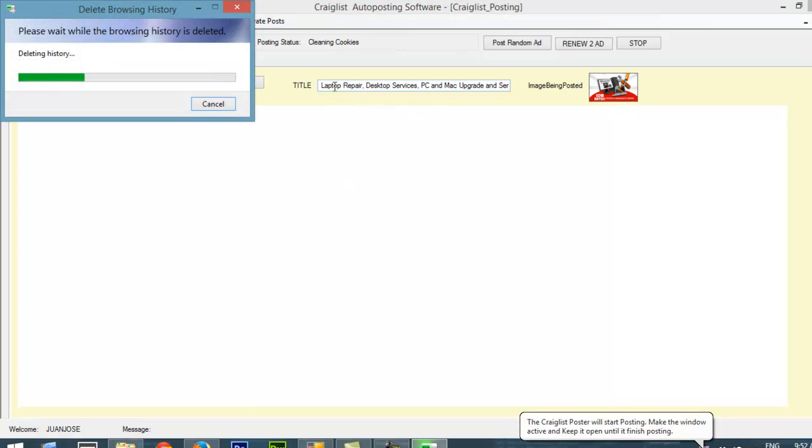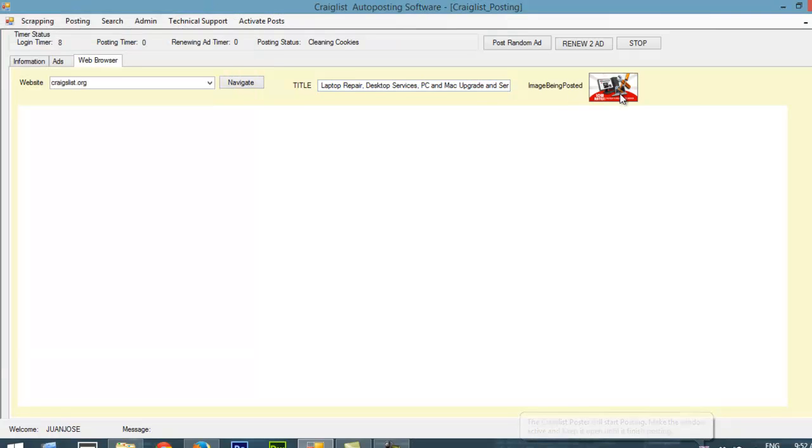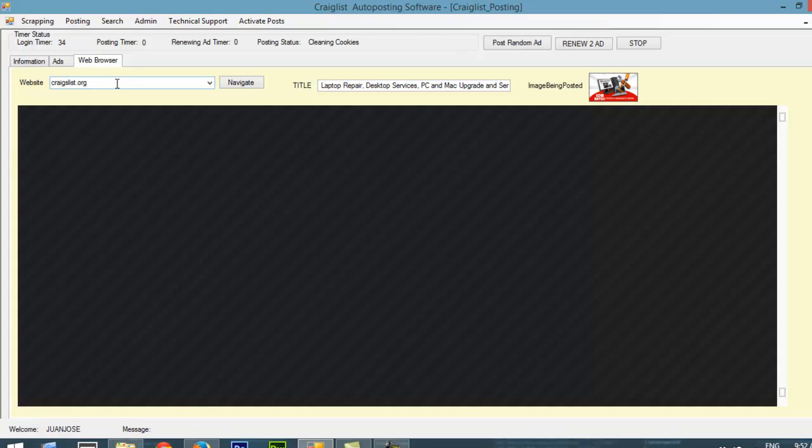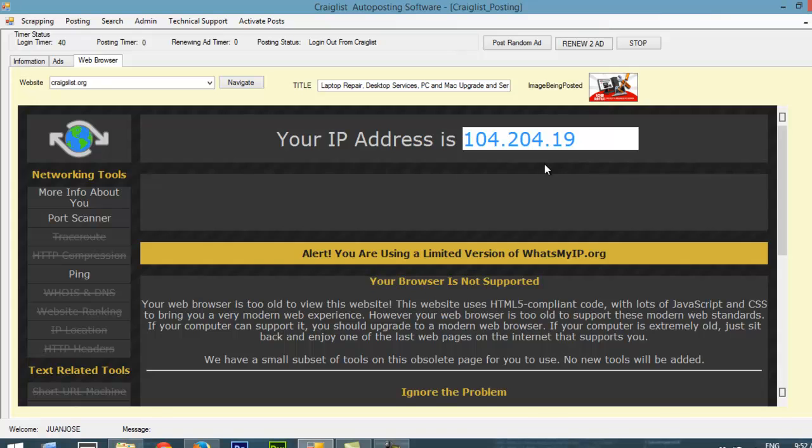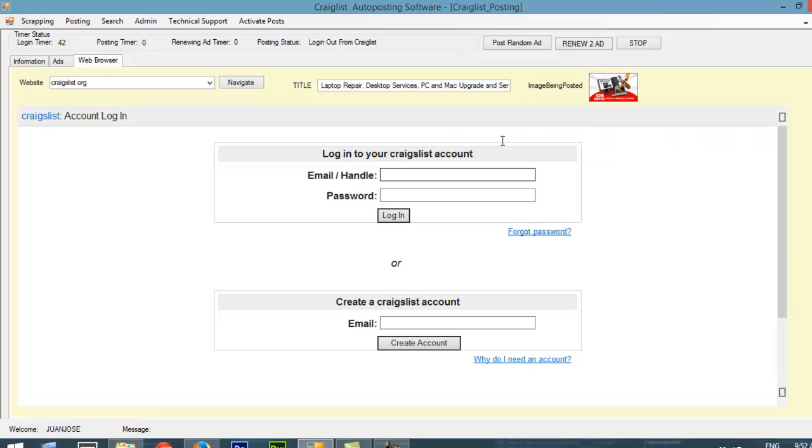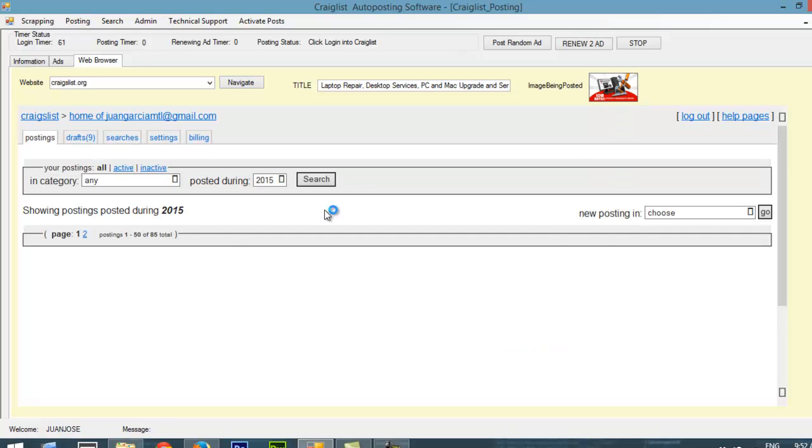Now, here it's posting the title: laptop repair desktop services. It's going to post this image on my ad. I also put a navigator here, so you can login and navigate to different sites directly from the software. Now it's going to check what is my public IP. This is my IP. If I were to have a different proxy, then you will see the proxy IP. That is for you to check that it's changing the proxy. Here, as you can see, it's visiting the login page, which is this page. It's placing the username and password, the email and password. It's doing everything itself. I'm not touching anything.